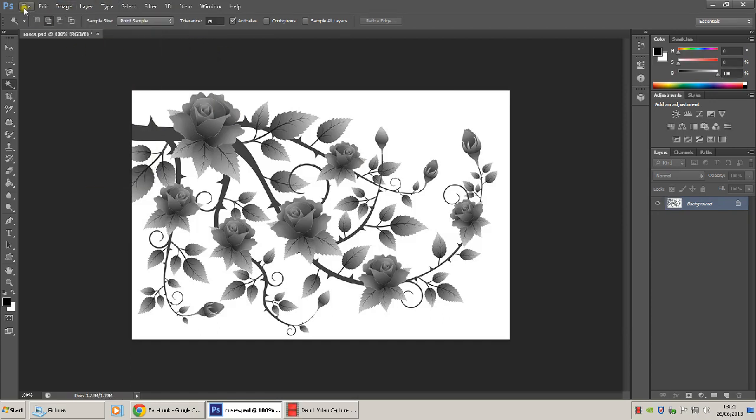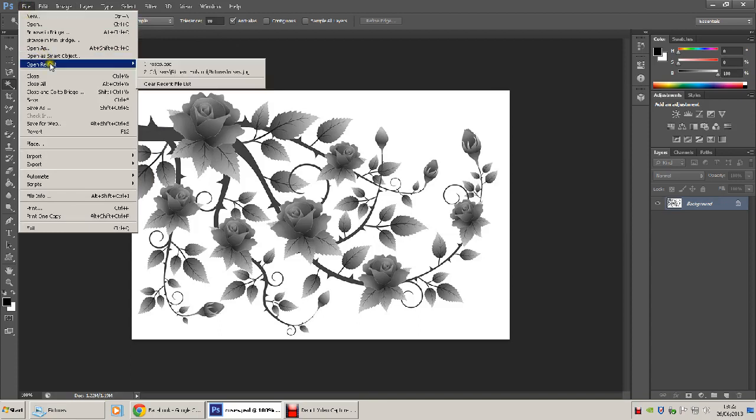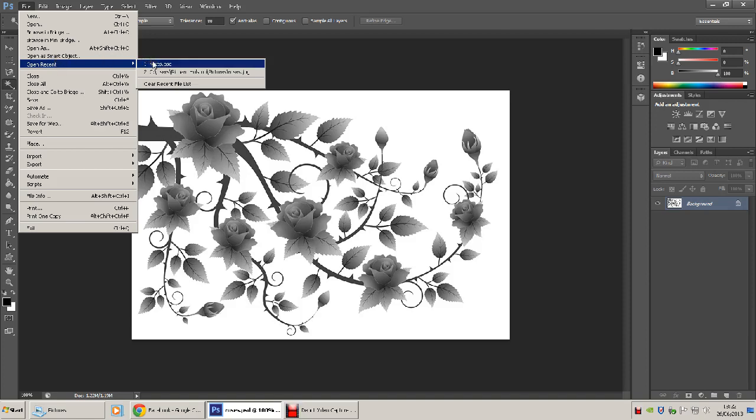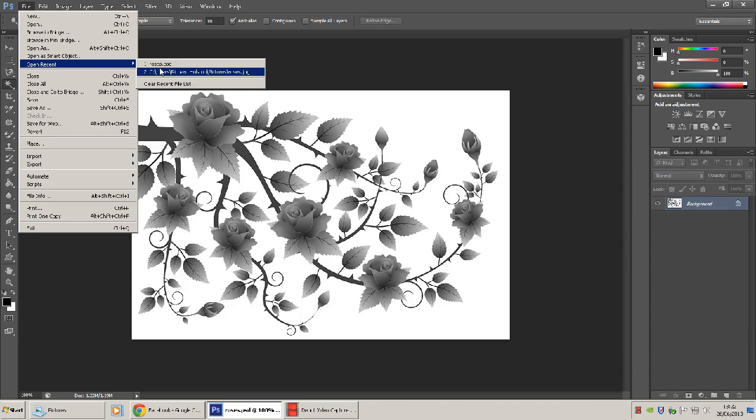Now we're going to open the roses JPEG, the image again. So it's in the open recent part. There it is. Click on number 2. That's the one you want, the JPEG.